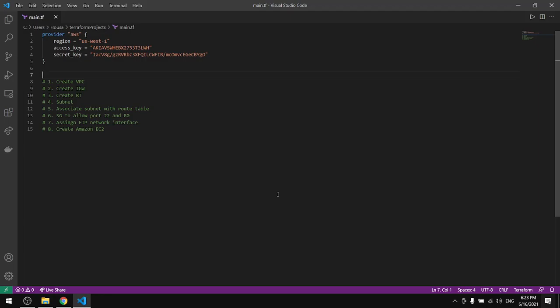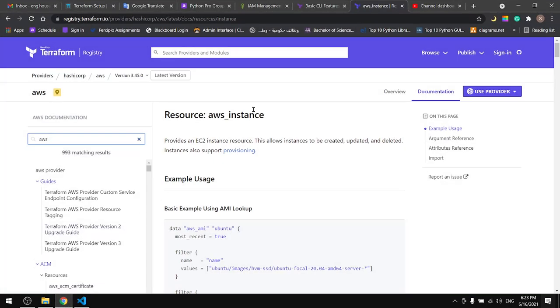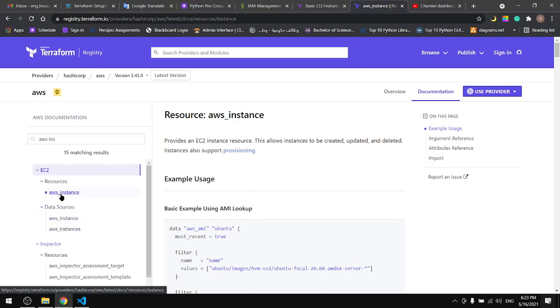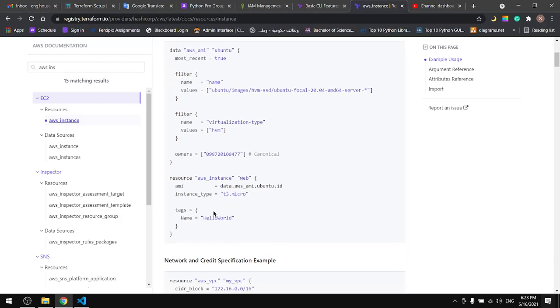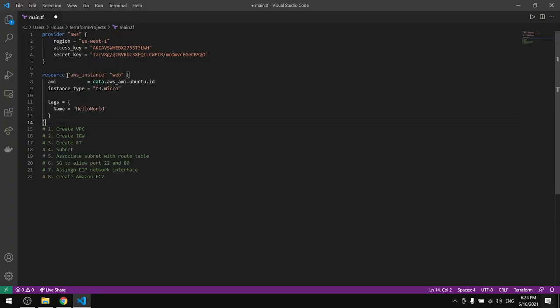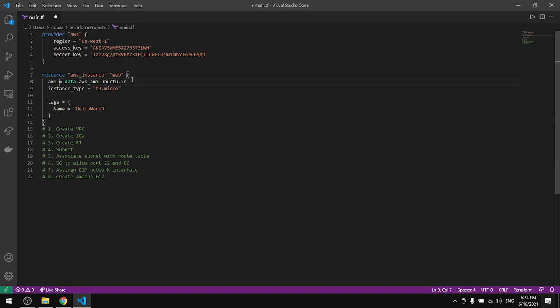In this tutorial we will see how to spin up a server in Terraform. All you need to do is come to this page and look for AWS instance. Come down and get the resource for the instance, copy it and paste it in your file. Now we need to edit some things.